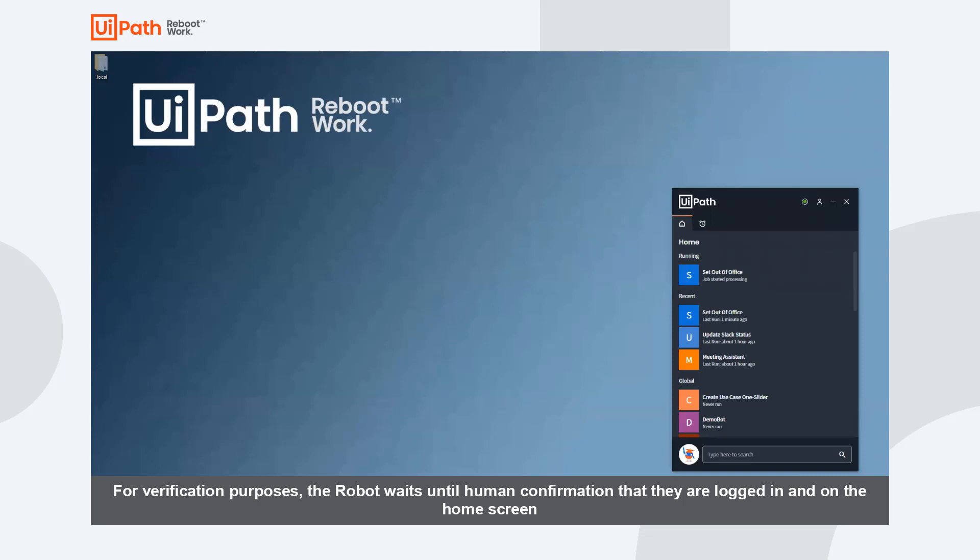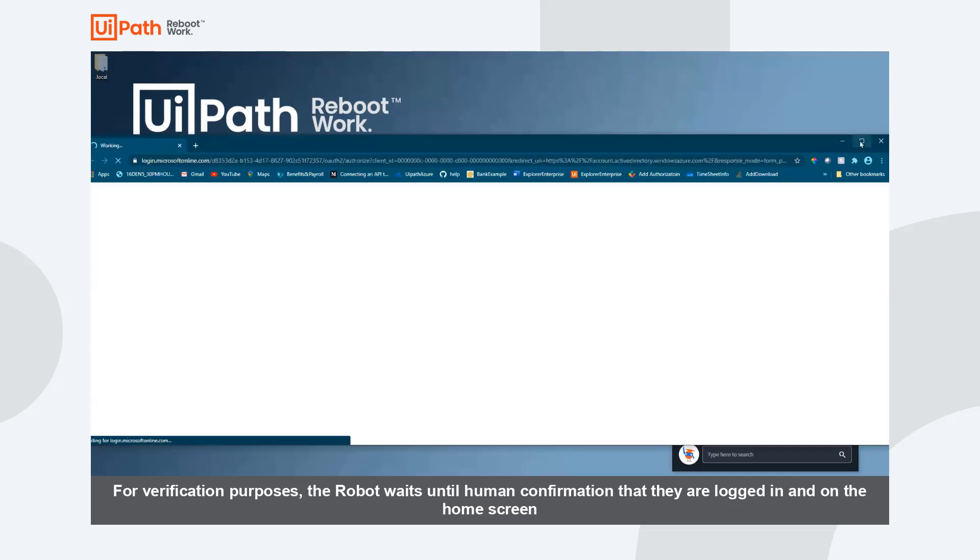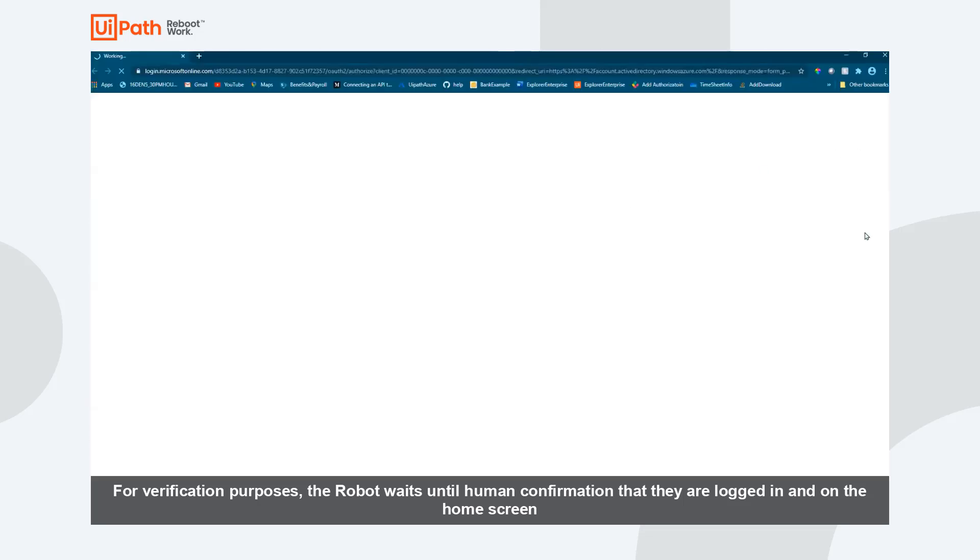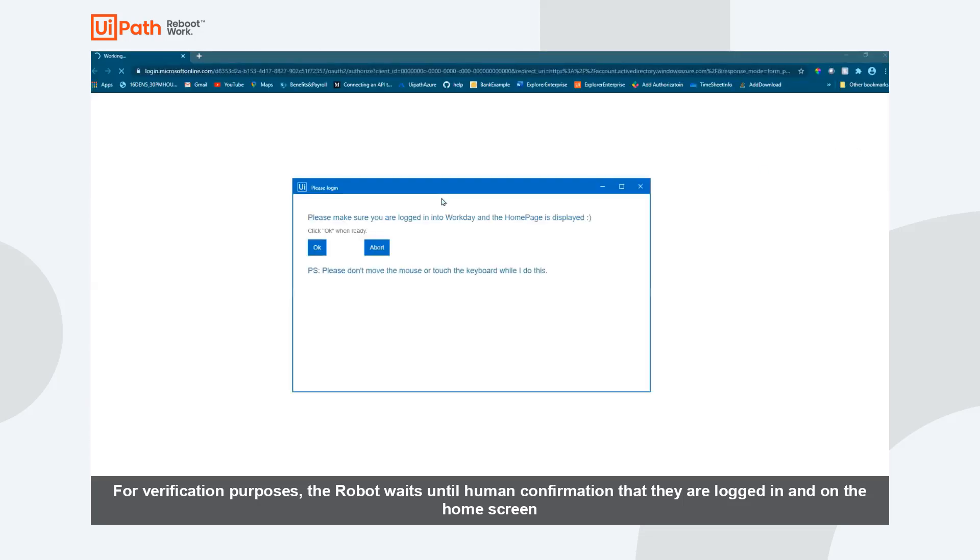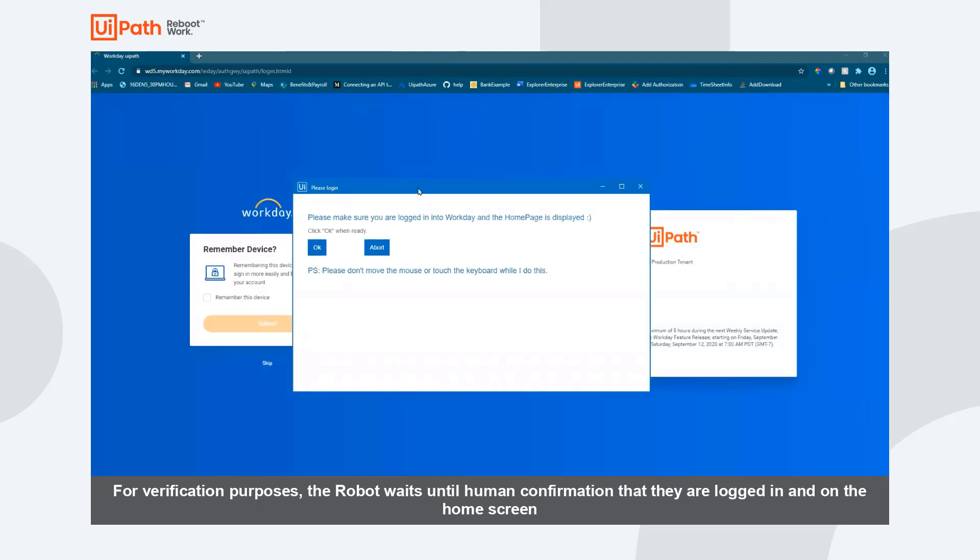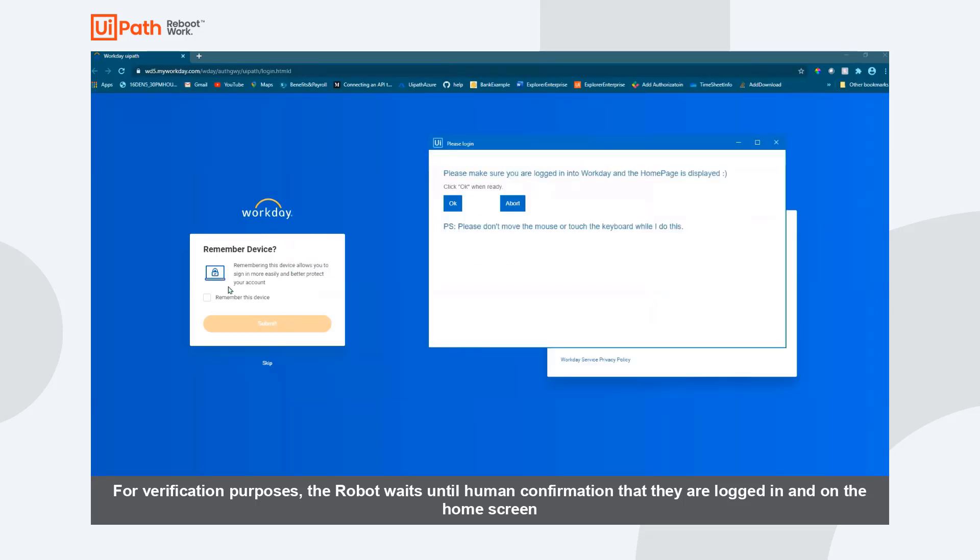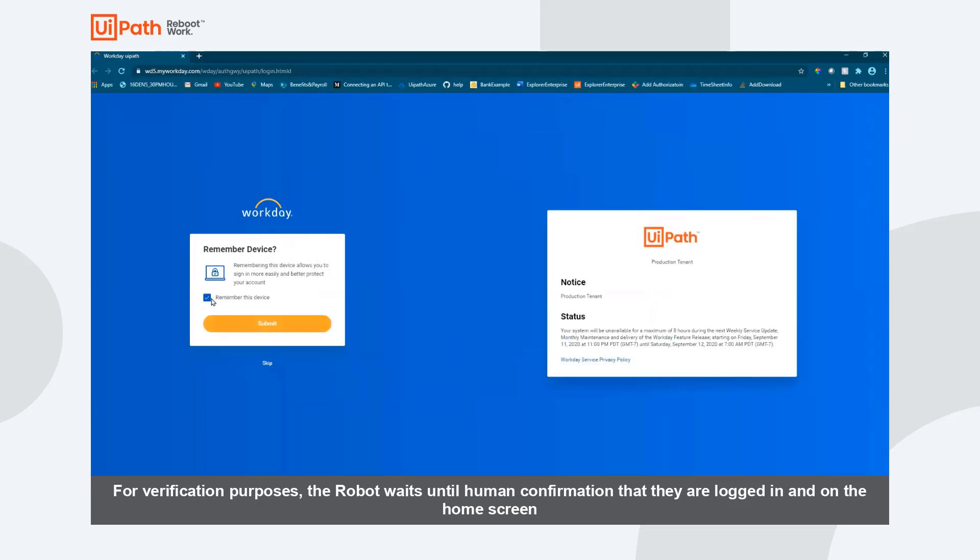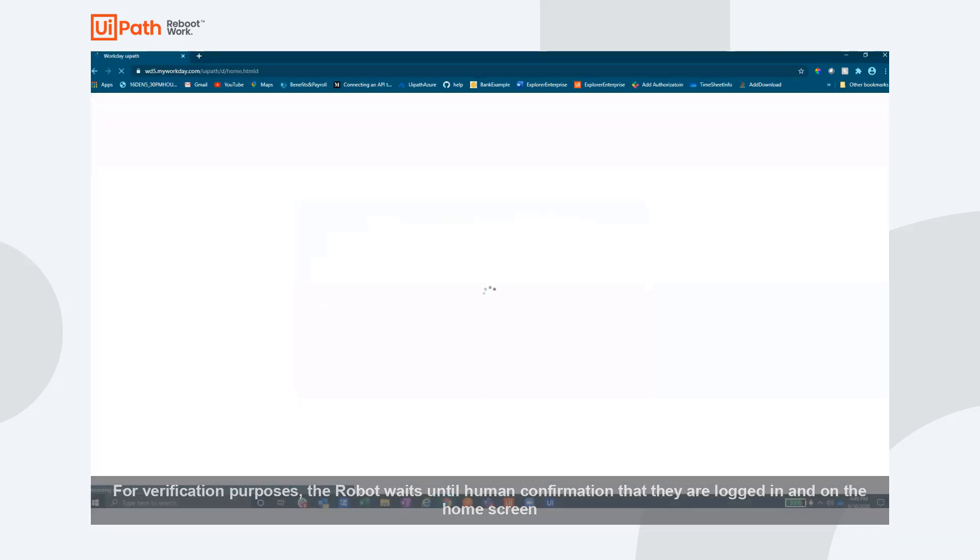The robot presents a window asking us to make sure that we have successfully logged in and are on the home screen of Workday. This is one way that you can work with the robot to make sure that it can gain access to the system regardless if there is multi-factor authentication, single sign-on, or any other more hands-on approach to logging into the system.